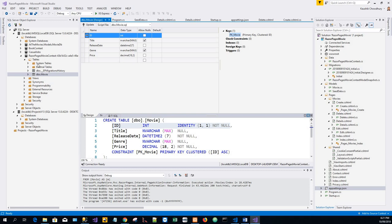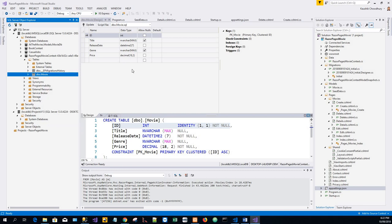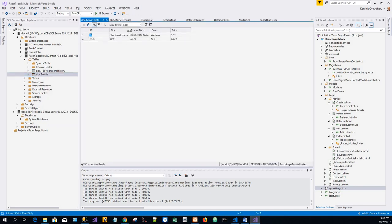Now right click on the movie table and select view data. So I will just have one data, one record because that's the only record that I have created earlier. Now I will seed the database.